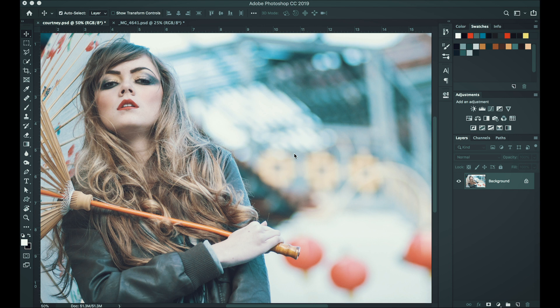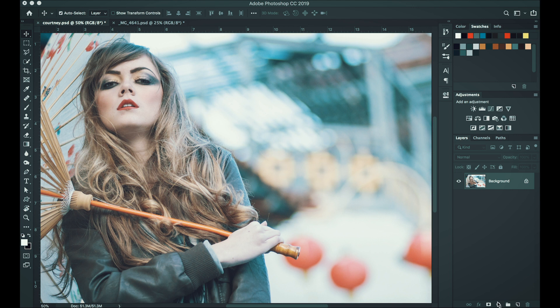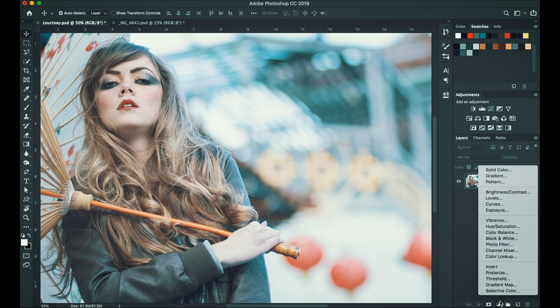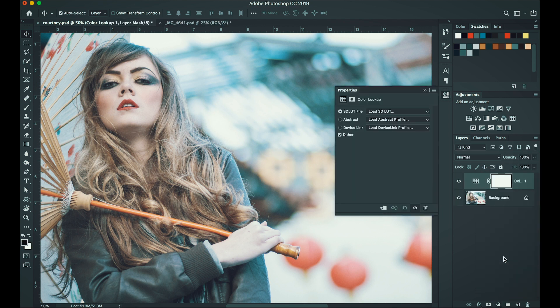Anyway, to apply the LUT to our image here in Photoshop, all we have to do is go to the adjustment layer right here. Click that and then choose color lookup. And in color lookup, just click load 3D LUT.